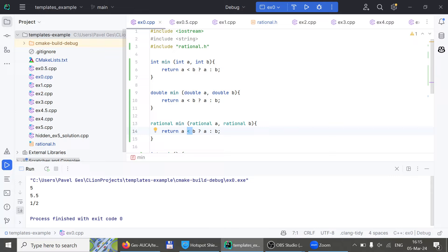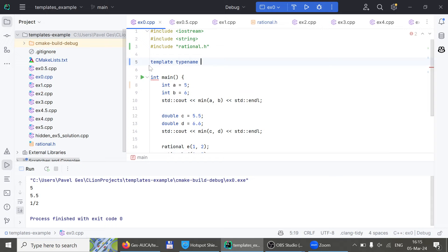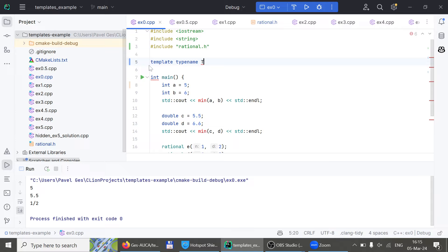Instead of us explicitly saying this is an int, this is a string, this method takes an integer, this one takes a double — instead of doing that ourselves, we make the compiler figure out the type. And that's how the idea of templates was born: what if we can write one function and the compiler figures out itself whether it's integer, double, or rational.